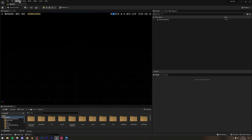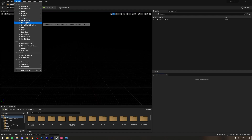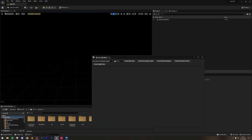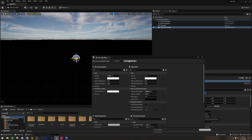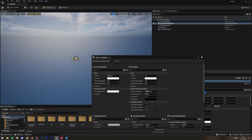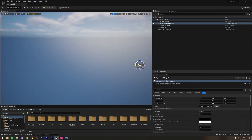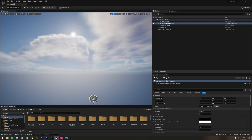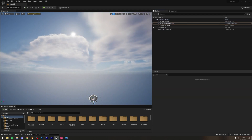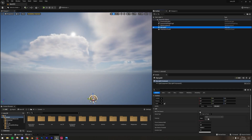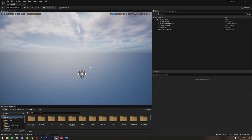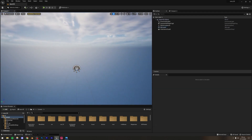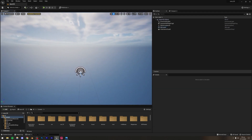Now we're going to work on the lighting. I'll go to Window, then Environment Light Mixer, and we can create a Skylight, Atmospheric Light, Atmosphere, Sky Atmosphere, Volumetric Cloud, and Height Fog. Most of our lighting is already done — we just need to reposition the sun, go to Skylight, and turn Real-Time Capture on, which makes the whole scene look a little better.